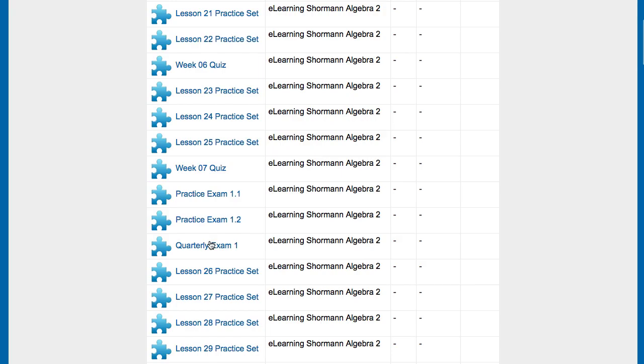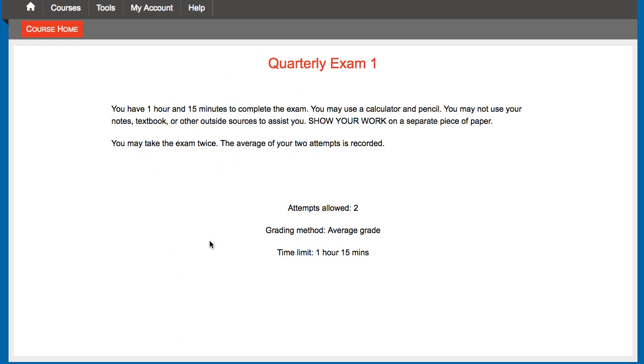And then last are the quarterly exams. Here's quarterly exam 1. Notice it has two attempts. The grading method is average grade. So you take that first attempt. There's no PDF solutions, but you can tell what the answers are. And so you study and you go and you try to solve those and correct your mistakes. And then you go take it again. Notice these are not open note. The quarterly exams are not. You can use a calculator and a pencil and that's it on these. So you go and you study after that first attempt, study what you missed, and then you take it again. You should be able to do a lot better the second try. And so then those two grades are averaged together. And it's kind of like giving you some bonus points for putting in a good effort to review, fix your mistakes, figure things out.